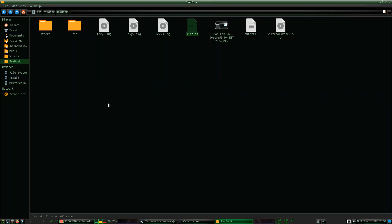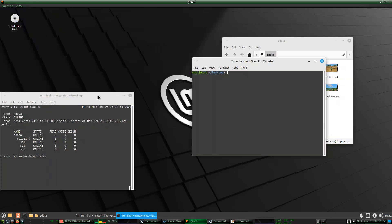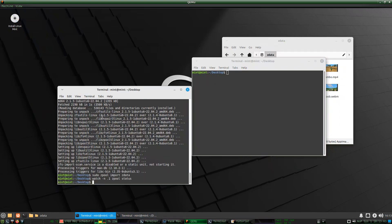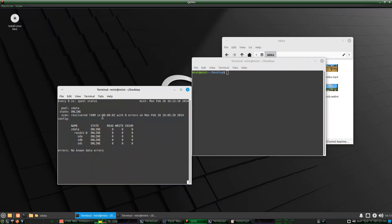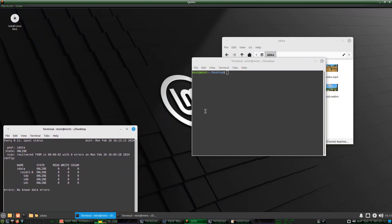Here it is running the virtual machine — this is now the virtual machine. I have here a watch command running 'zpool status' every 0.1 seconds, so that's continuously giving us status.